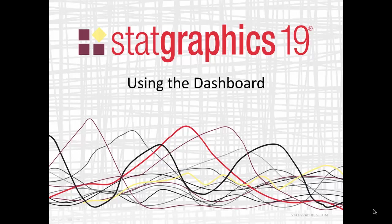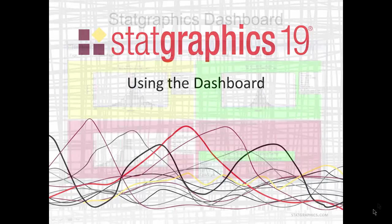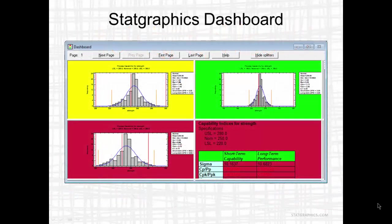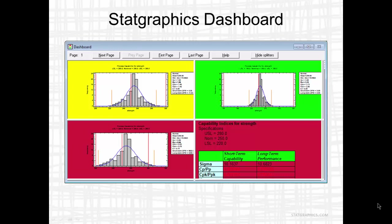This video describes a new feature added to StatGraphics 19 called the Dashboard. The Dashboard displays tables and graphs from various analyses in a StatFolio and highlights the background red, yellow, or green depending upon various conditions.